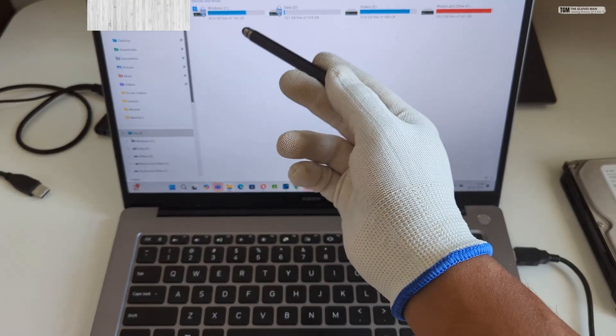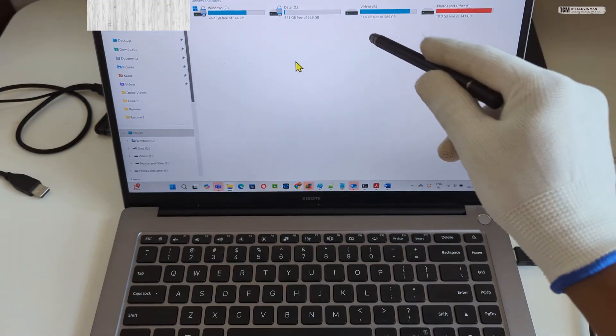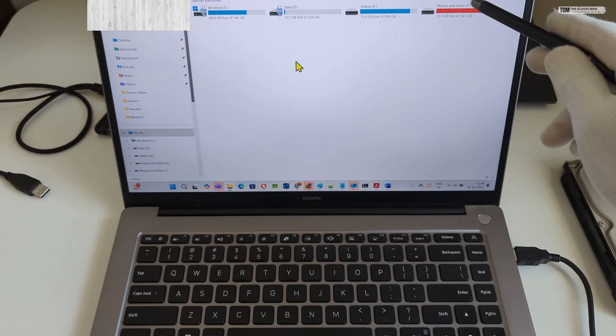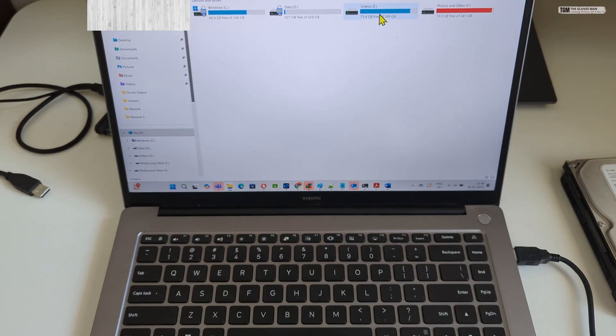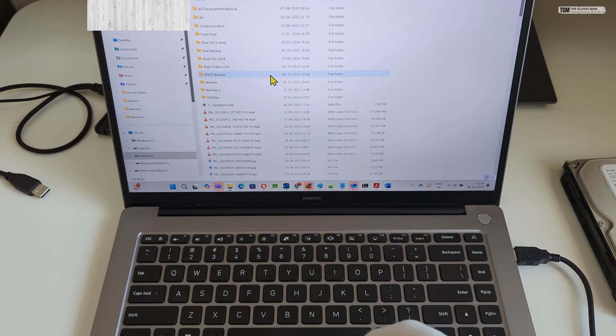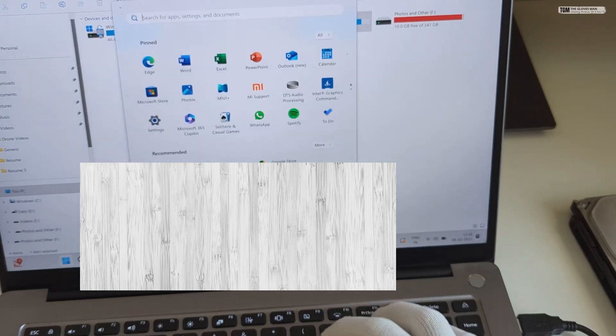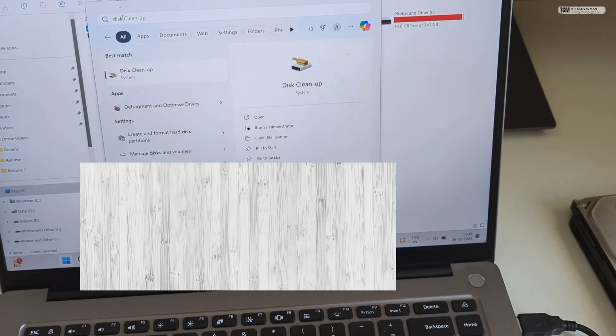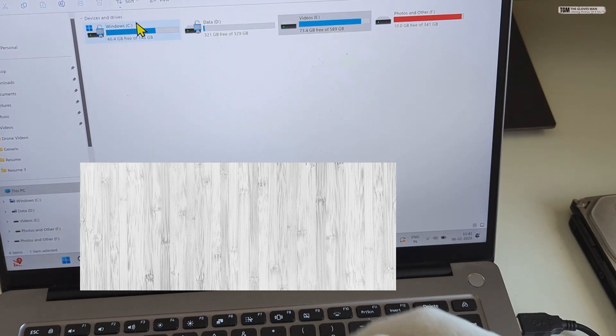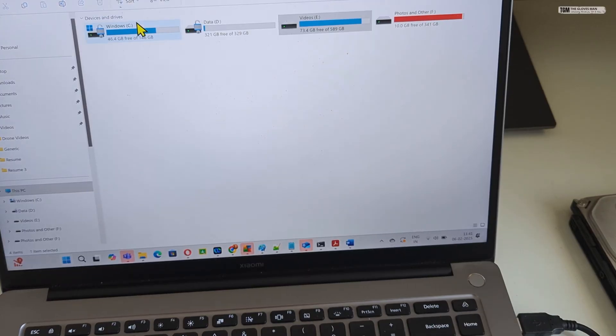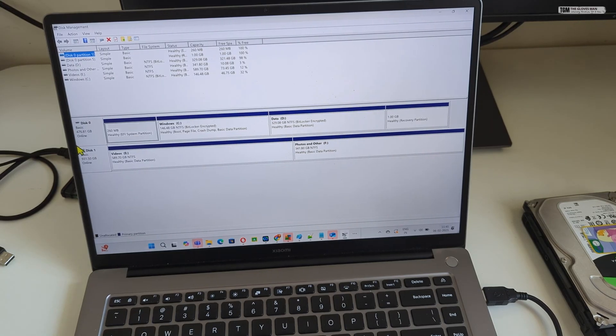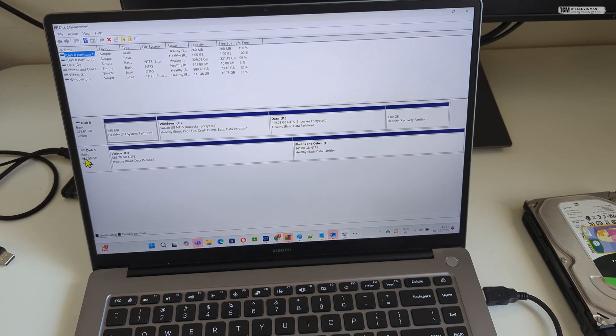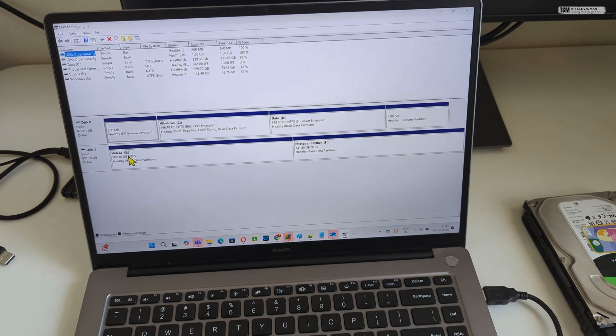So initially only these two drives were appearing on my laptop and now you can see that videos E and F have also started appearing and I can easily go in here and transfer the data that I need. And we can also go in disk management and see how this looks. So I'm going to go in the disk management utility. So here as well you can see this is my laptop disk which is disk 0 and then now it has detected disk 1 which is the external hard disk.